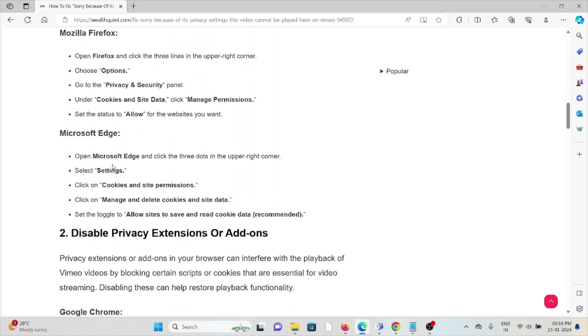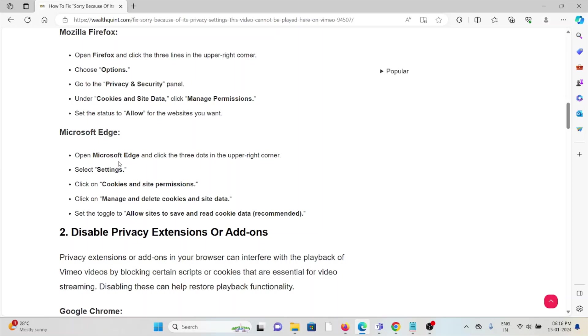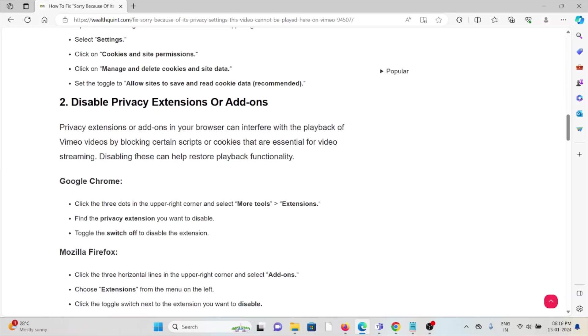The second method is disable the privacy extensions or add-ons. Privacy extensions or add-ons in your browser can interfere with the playback of Vimeo videos by blocking certain scripts or cookies that are essential for video streaming. Disabling these can help you to restore the playback functionality.